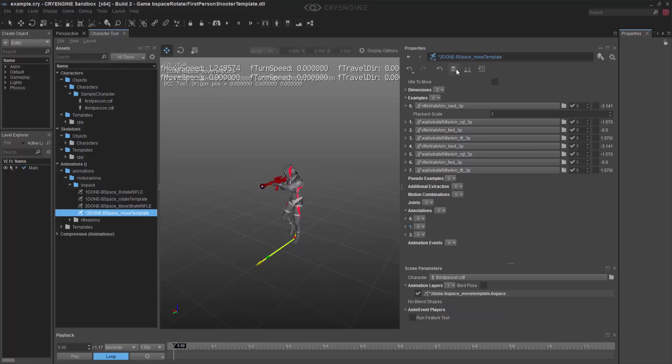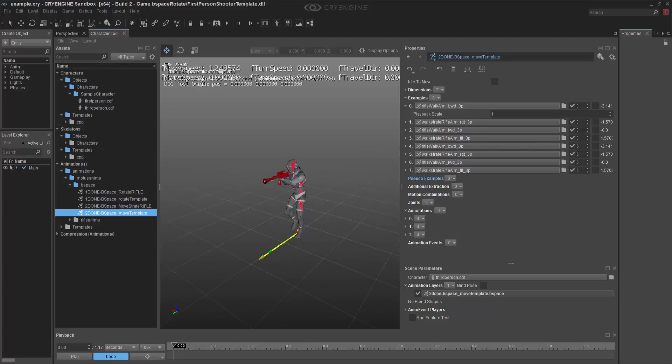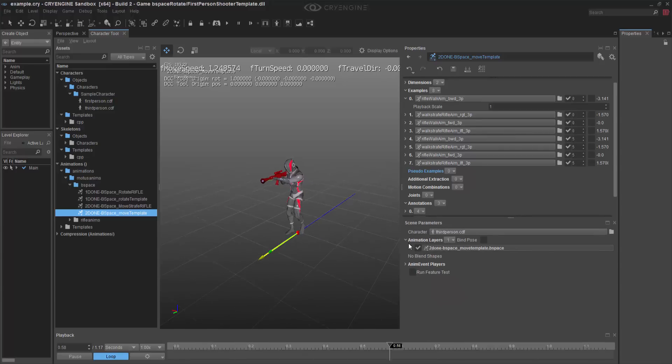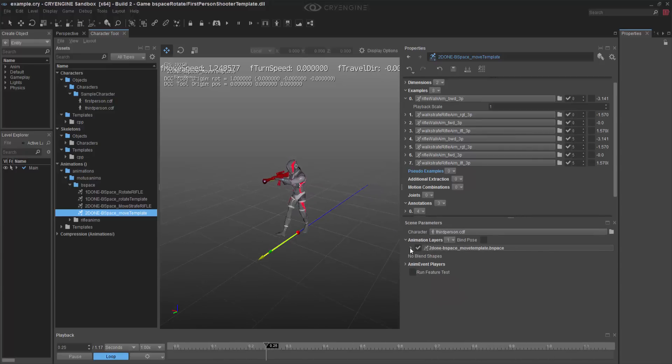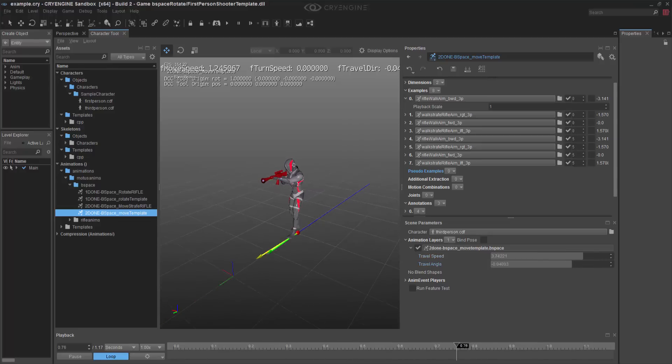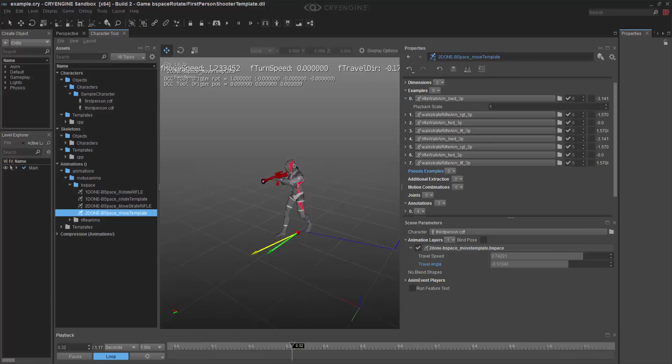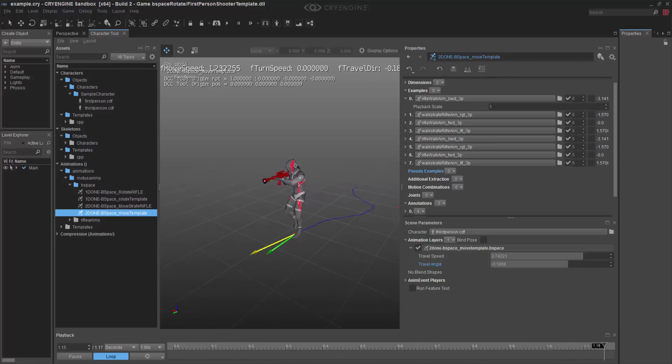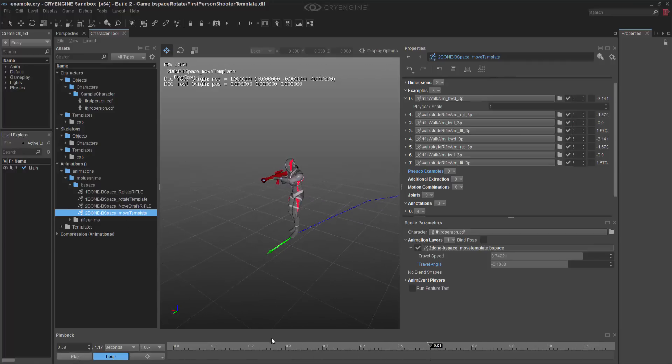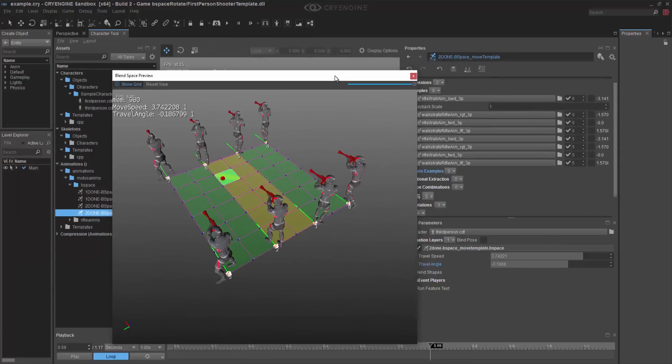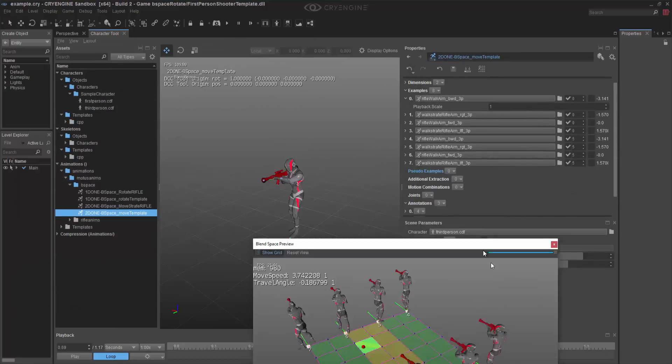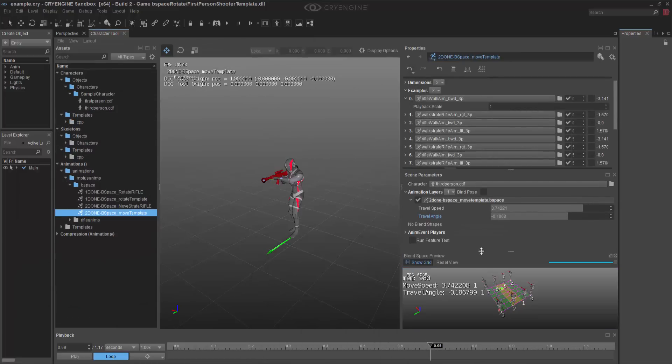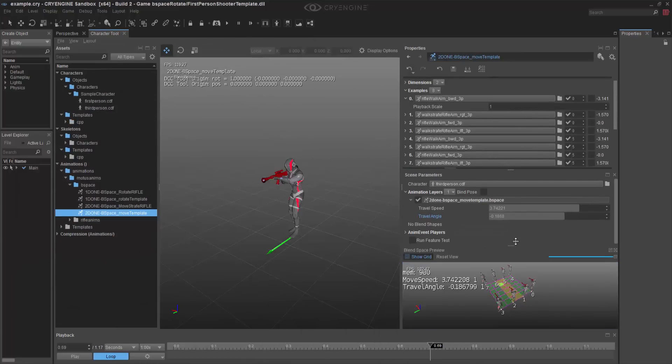Go ahead and press play. And then we'll come down to our scene parameters. And if I change the travel speed, see if it picks up. Travel angle changes. So we can go ahead and bring up the blend space preview, and see how things are changing in real time.